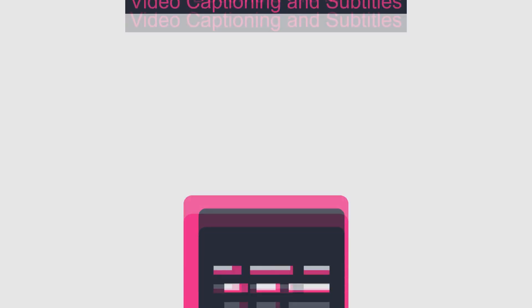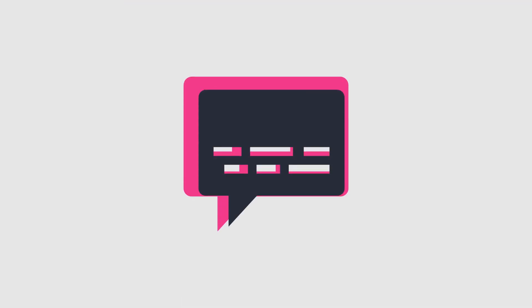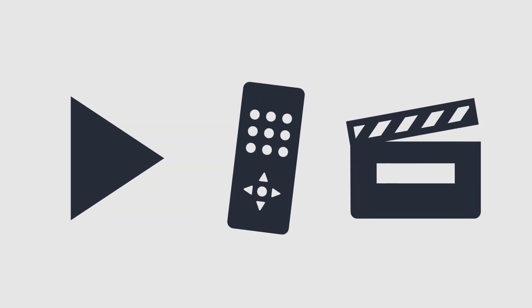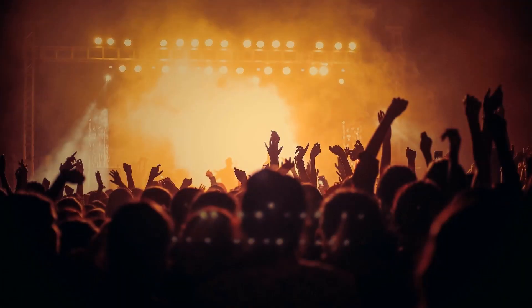Subtitles are an important and powerful tool to make videos, TV shows or even entire movies accessible to a larger audience.